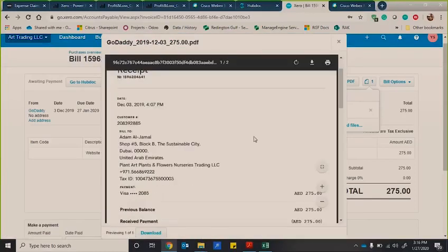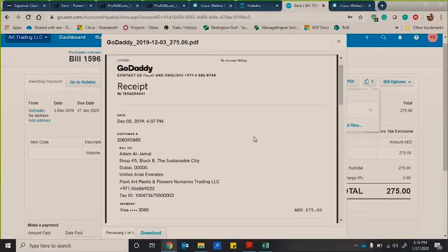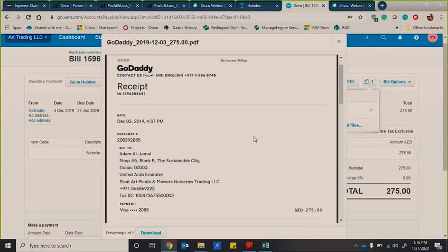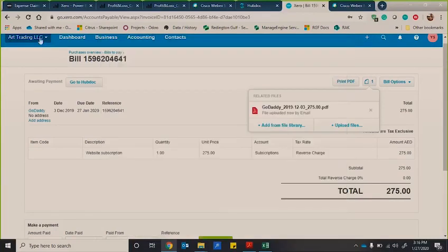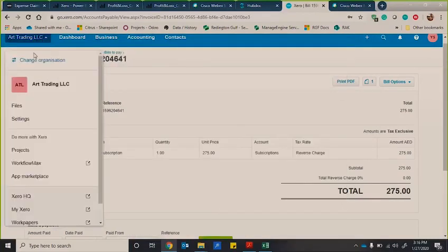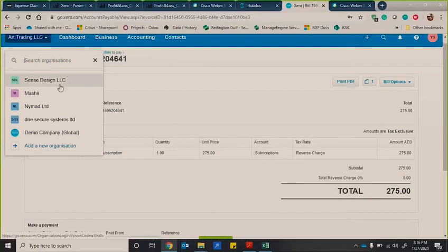So the good thing about this is when you're reviewing accounts and when you're providing real time reports to management or to the business owner, if they want to drill down, they can actually go down to the actual receipt. So that's the thing that is quite good with that.